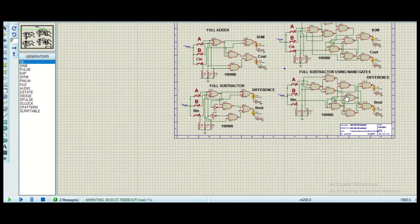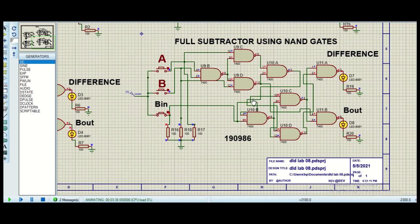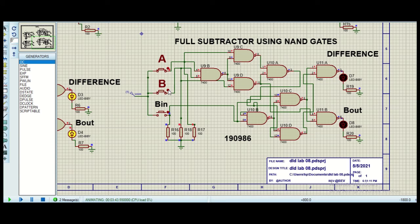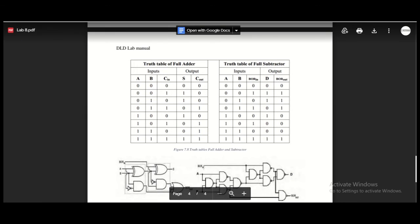Similarly we can use NAND gates to implement the same circuit. For 0 0 the output is 0. For 1, one minus zero is 1. And for A and B both 1, one minus one equals 0. But when we have borrow in, we get 1 and 1 at the output. For three 1s we get 1 1 at the output.